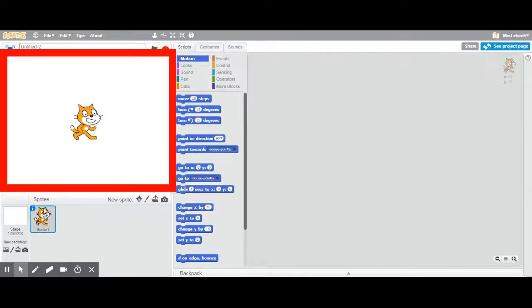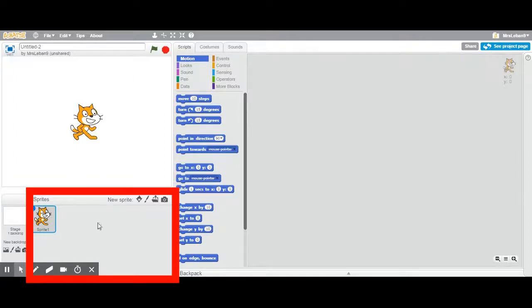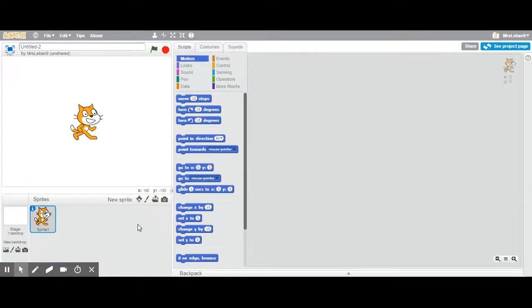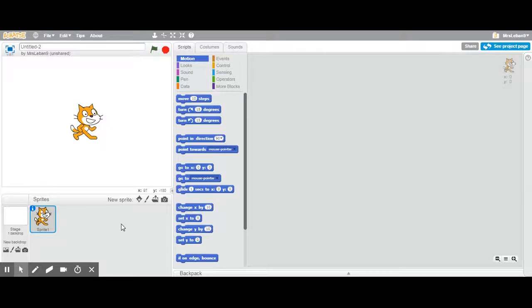The Scratch cat you see is also down here in this section called sprites area. The sprites area in a sprite is actually just a character or an element in your animation and each sprite can have their own set of commands or scripts for their animation.